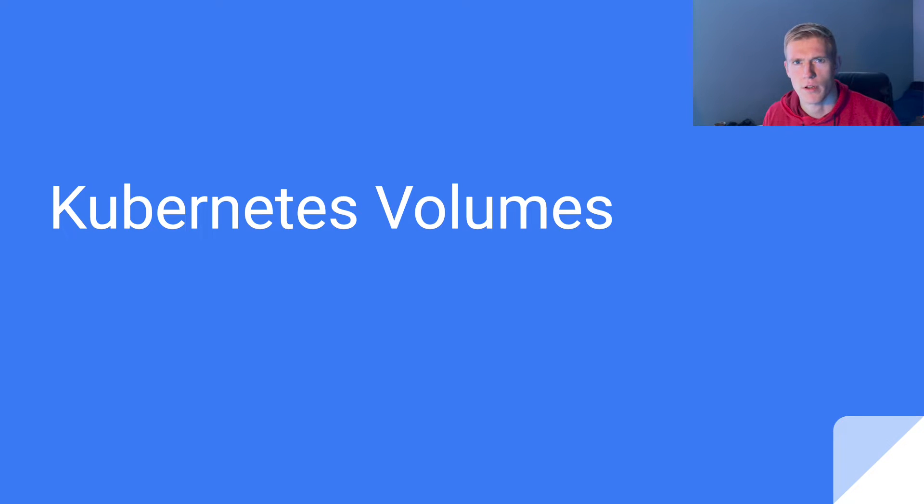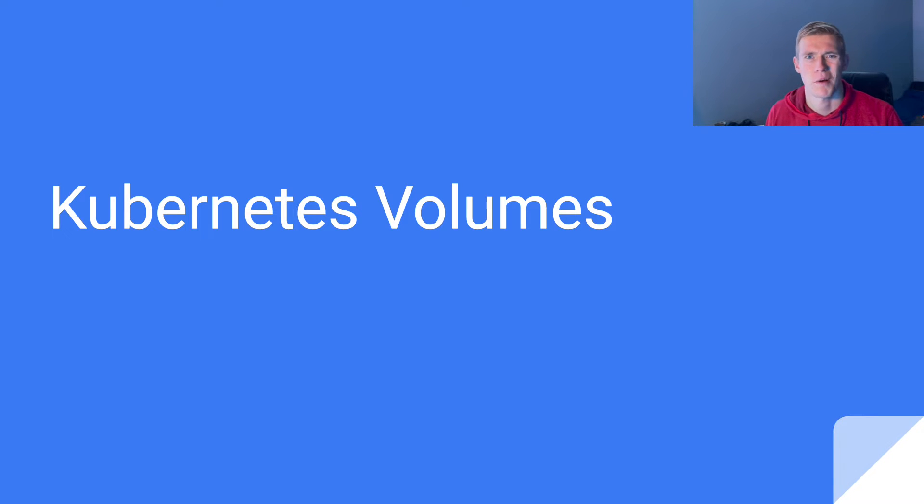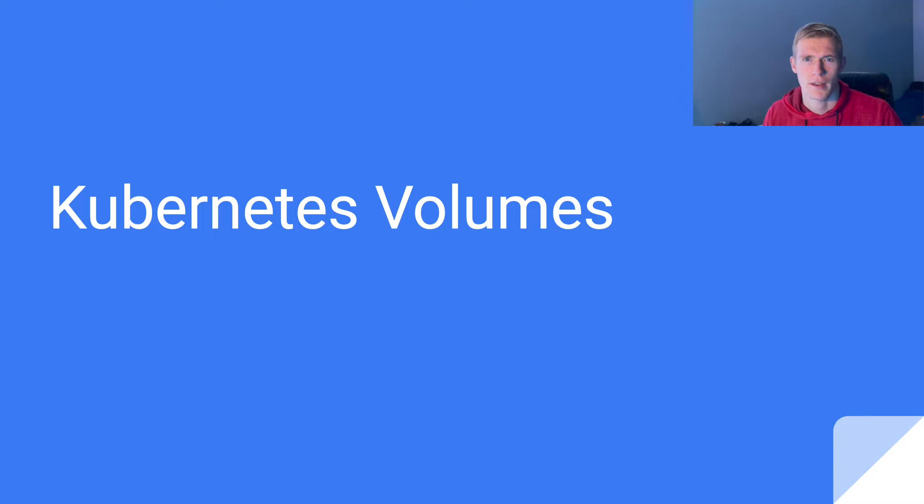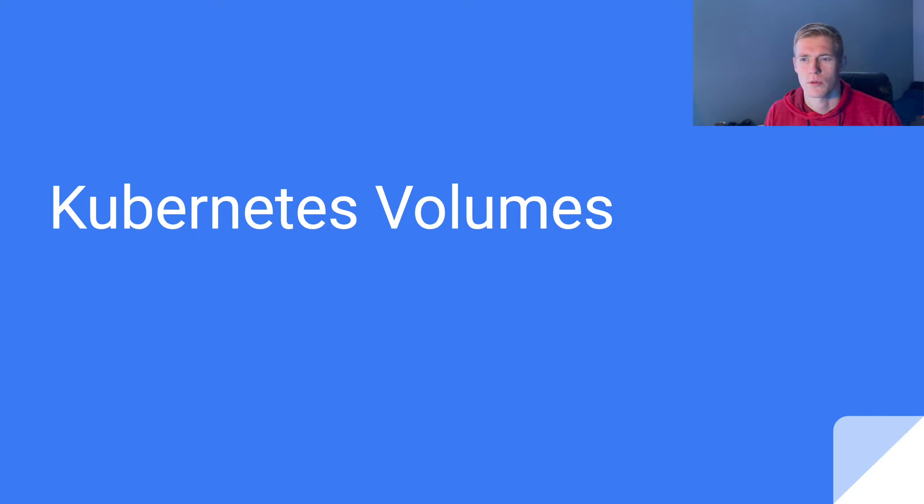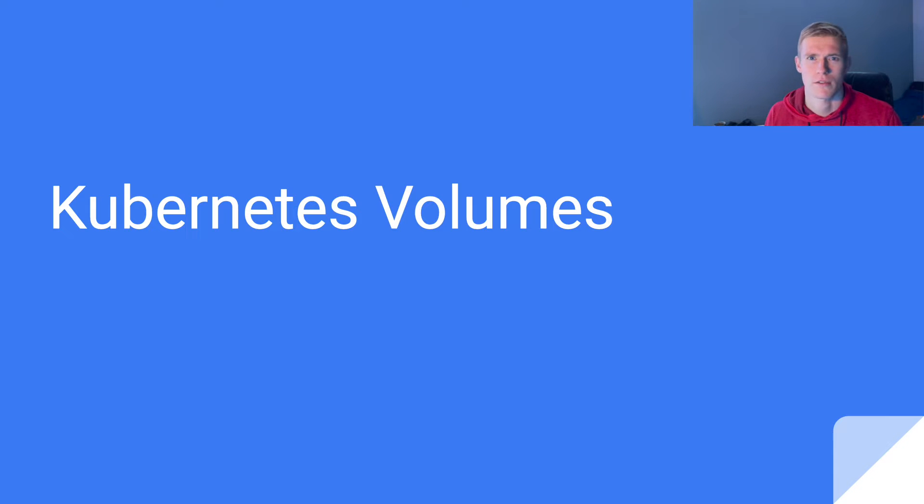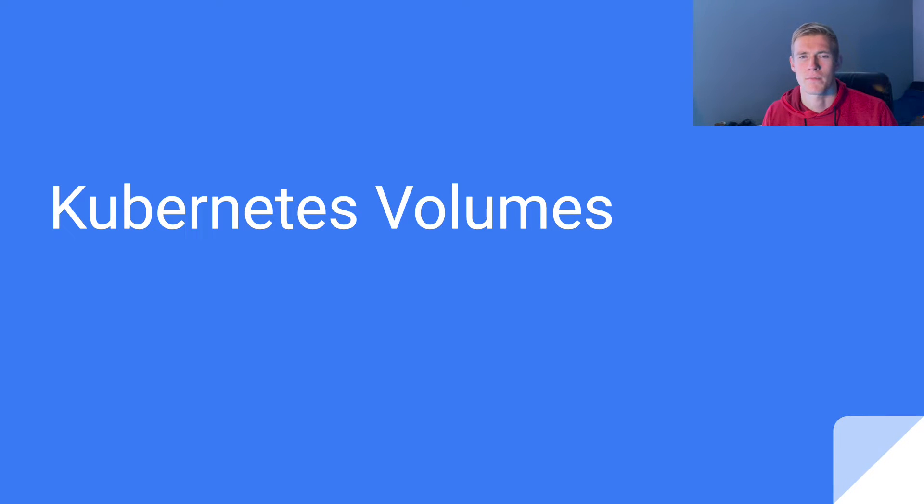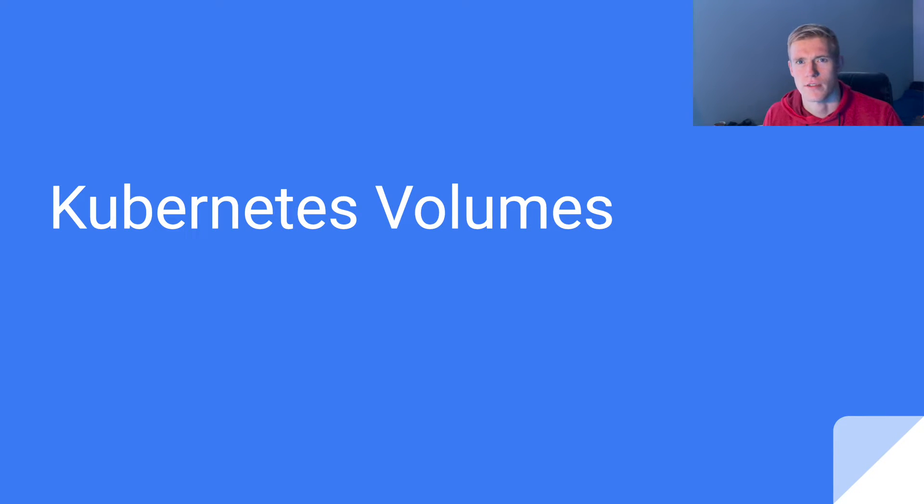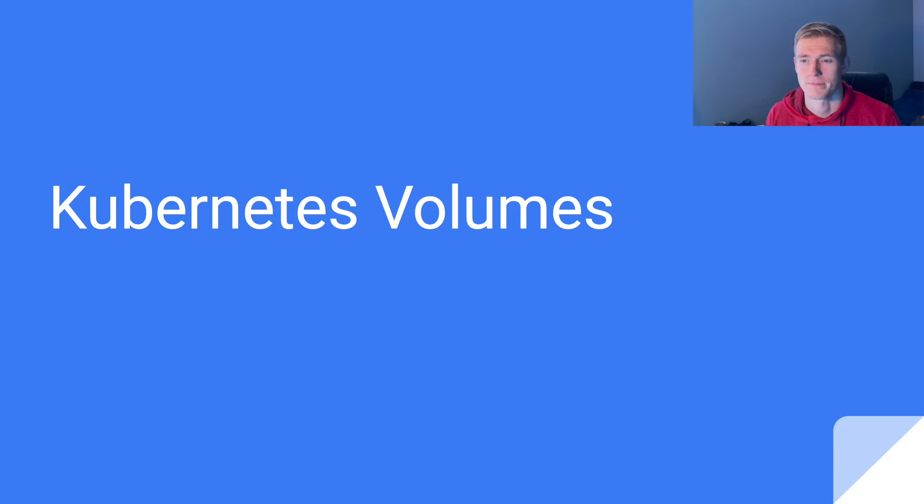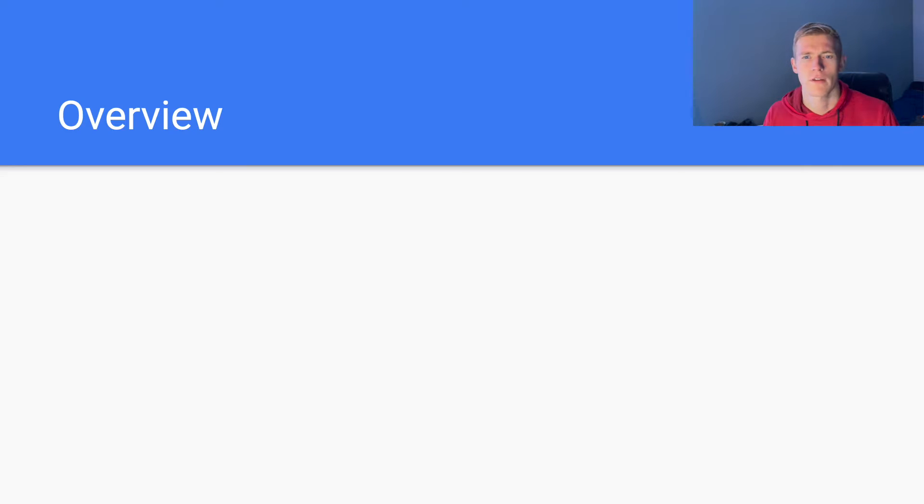Hey guys, welcome back to another Kubernetes video. Today we'll be talking about volumes in depth. We'll be looking at various different types of volumes and different criteria that we can use to evaluate types of volumes and the use cases for those different types as well. So let's jump into it.